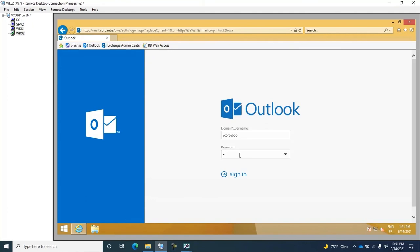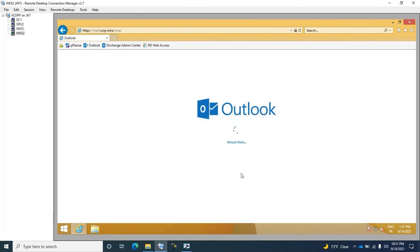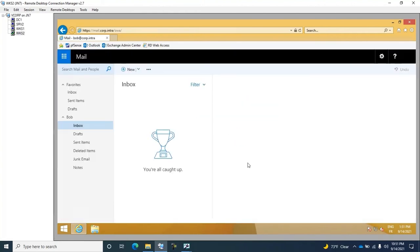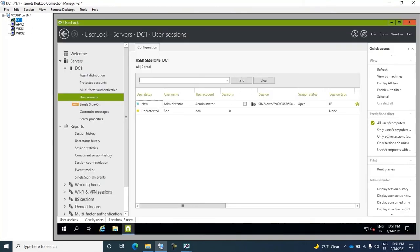And here I will try to connect as a normal user to their mailbox with Outlook Web Access. There you go, it works fine. I refresh the session's view, and I can clearly see the session.